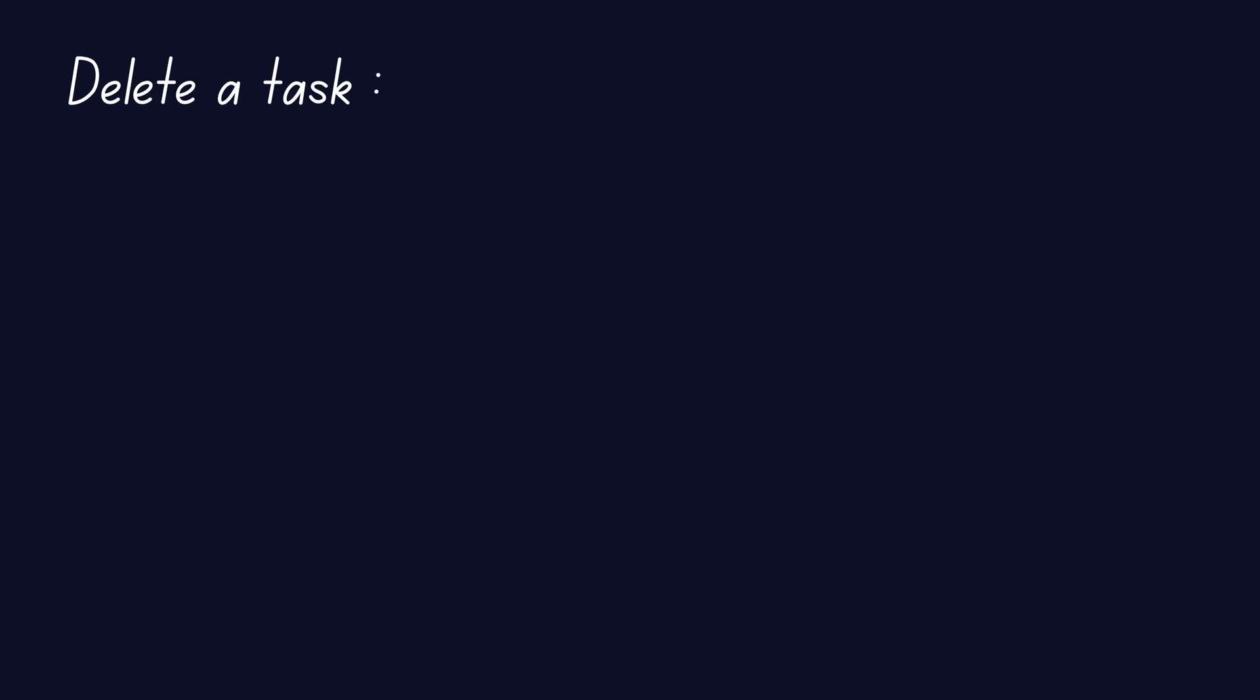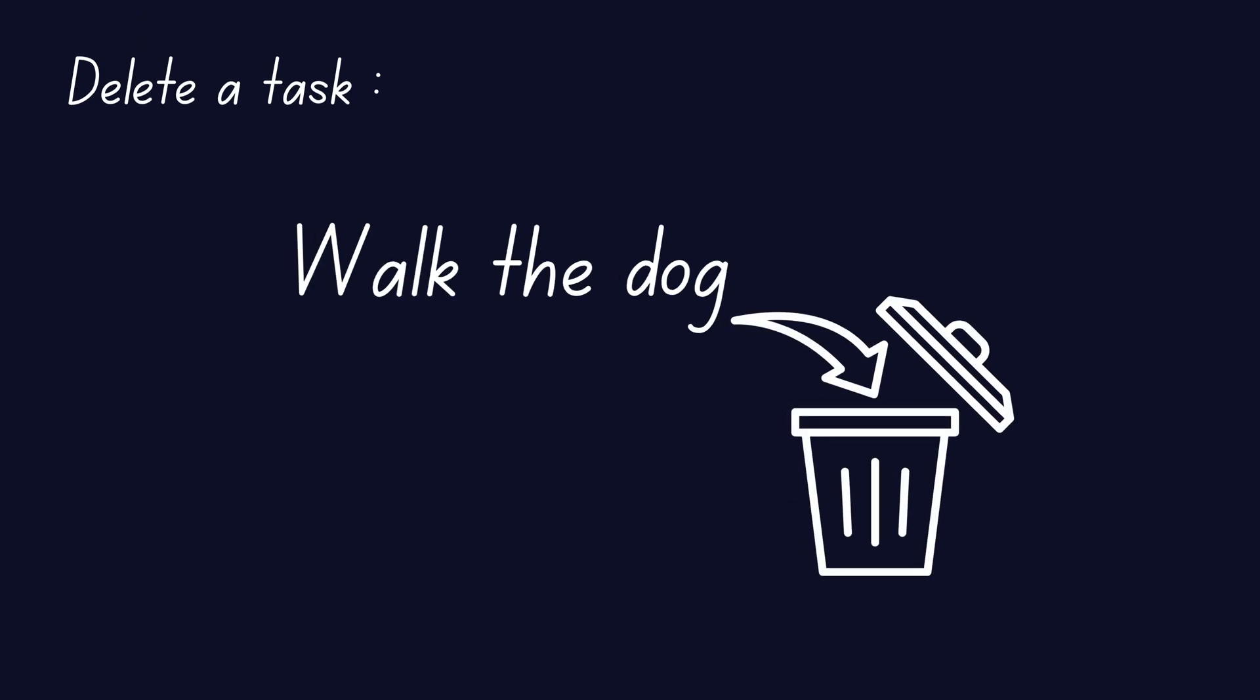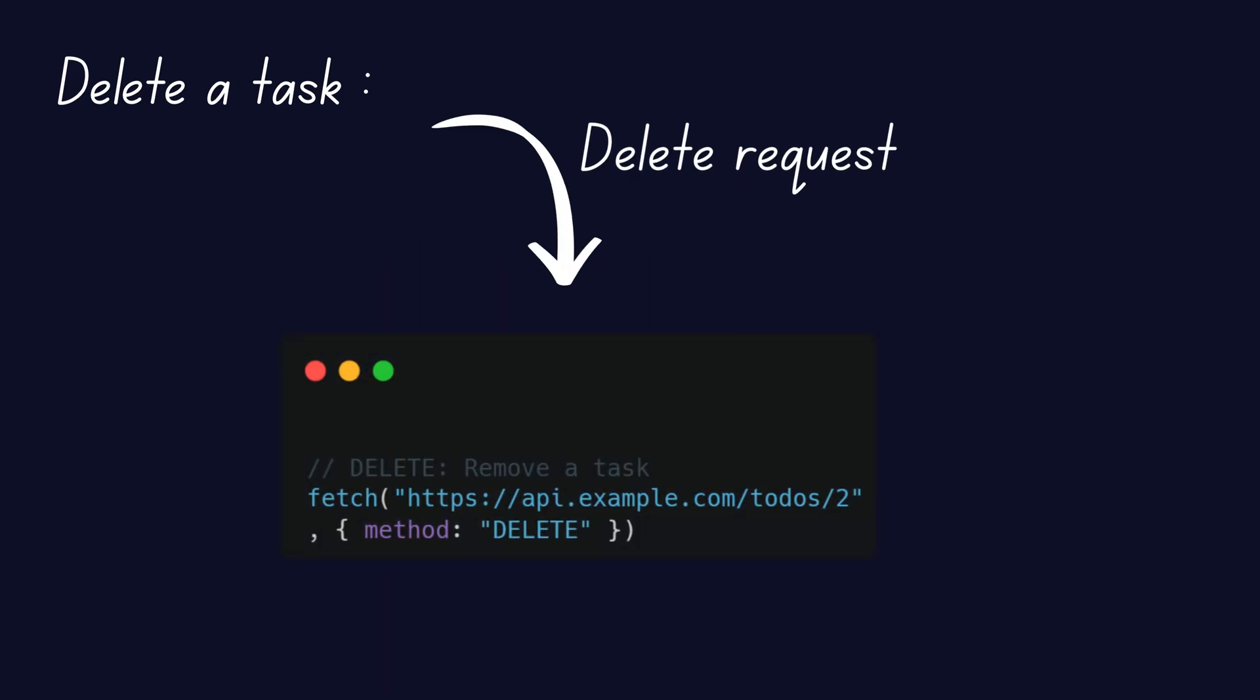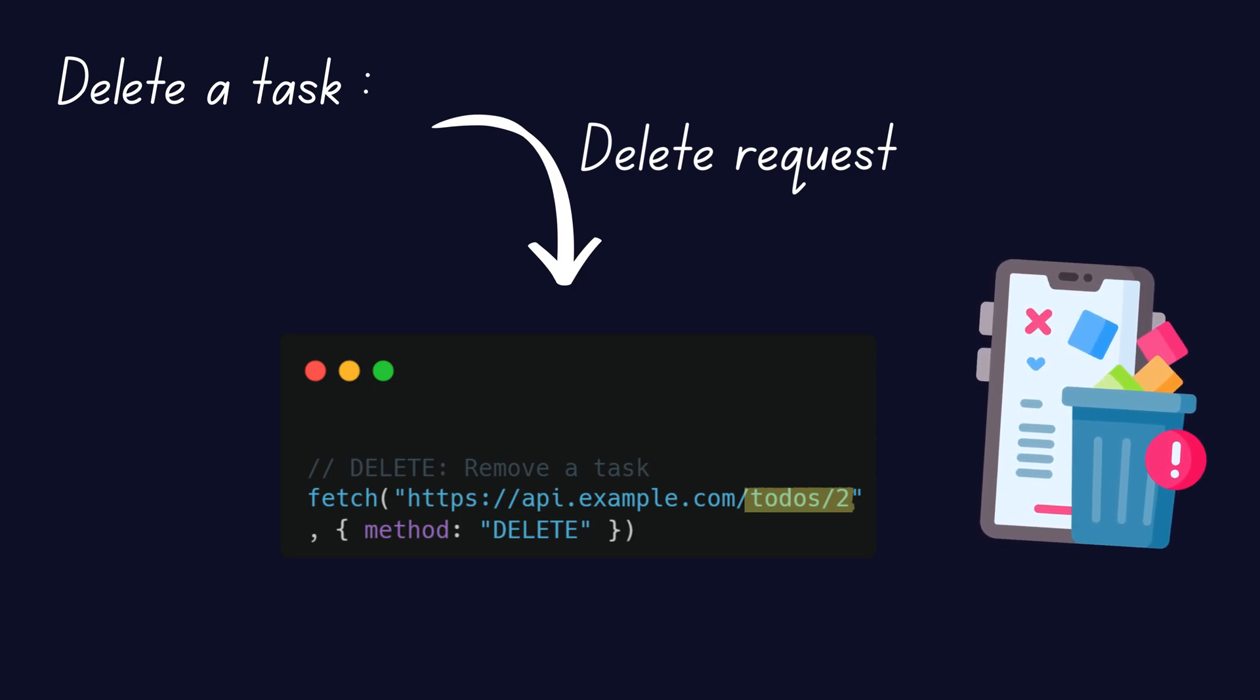Finally, you want to delete a task, like removing walk the dog from your list. You'd send a DELETE request, like DELETE slash todos slash 2, and the server removes the task.